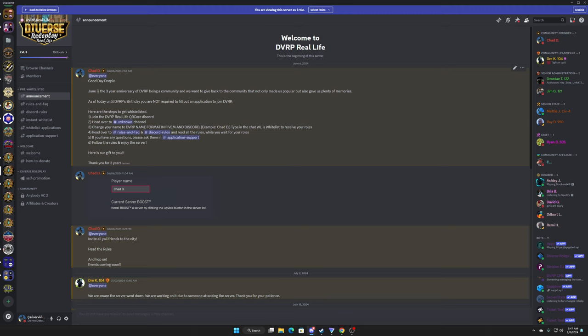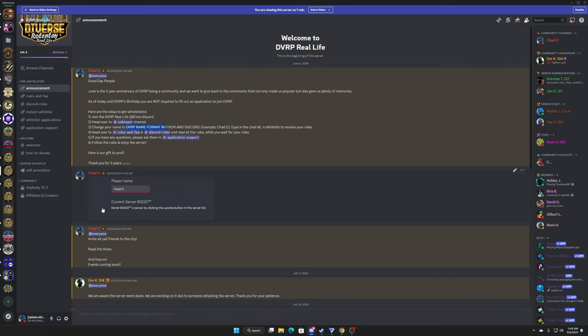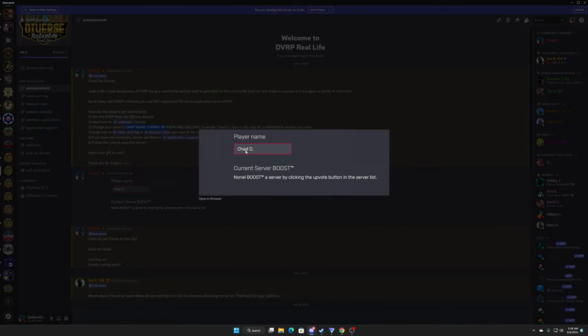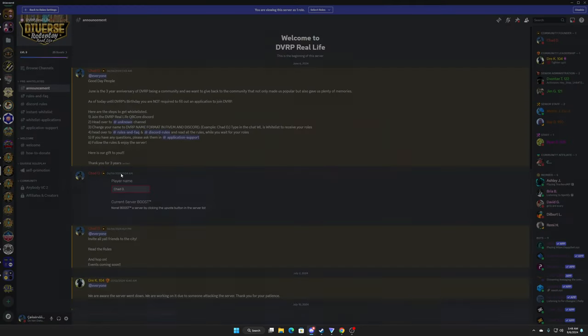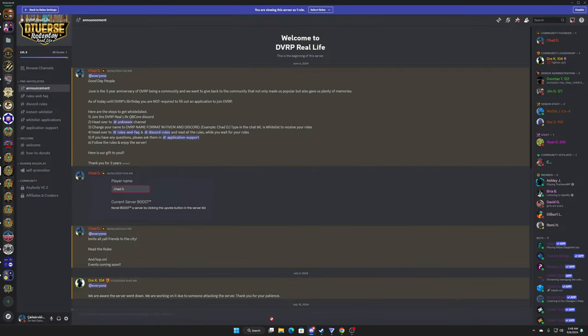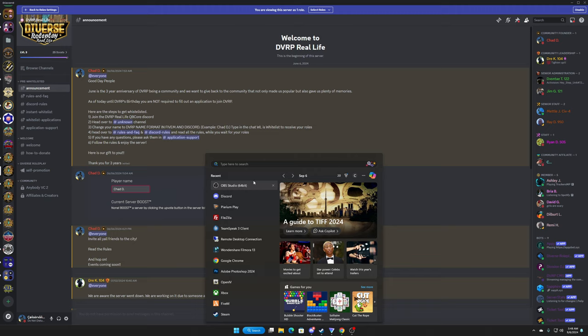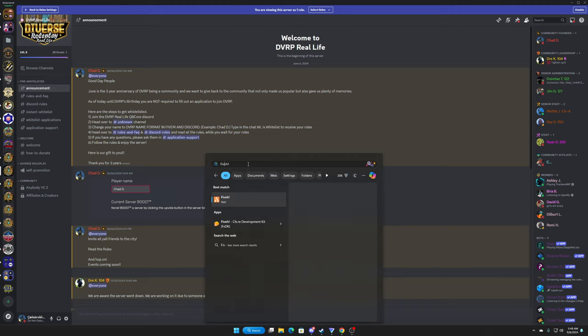For example, with the name format and everything, you have to change your name format in DVRP itself in the Discord. And when you're joining the server, you also must have it in your name on the 5M, but I can also show you guys how to do that really quickly.